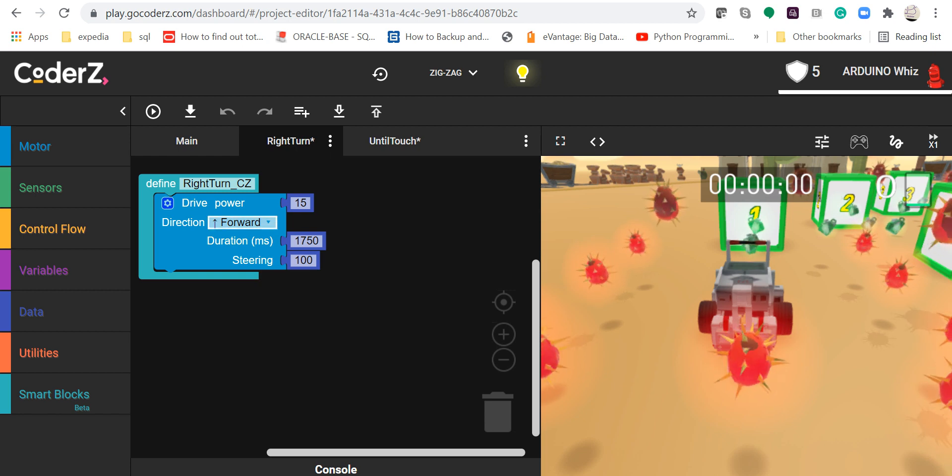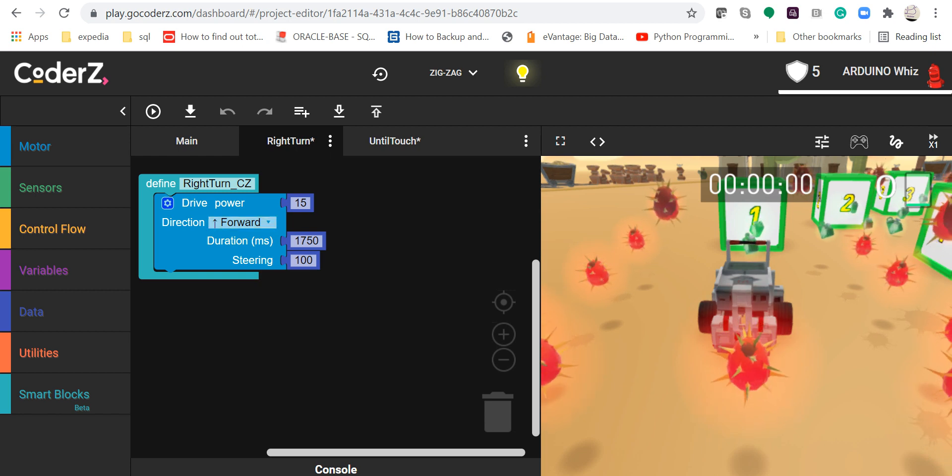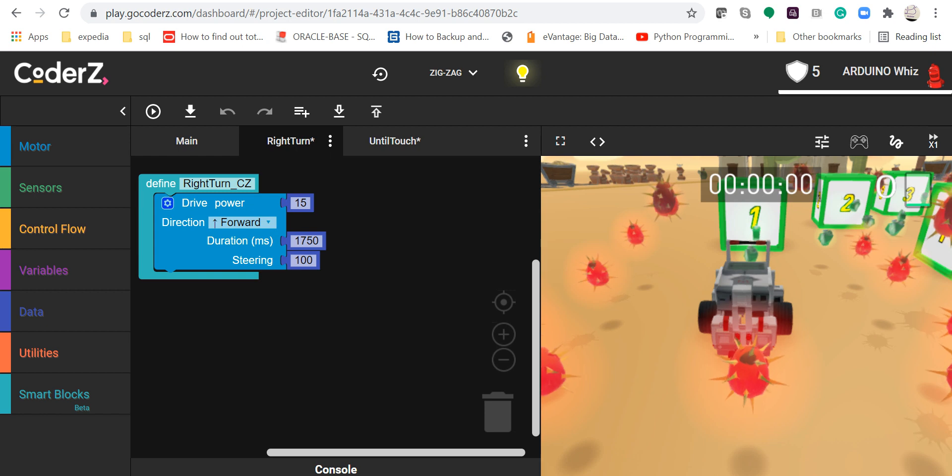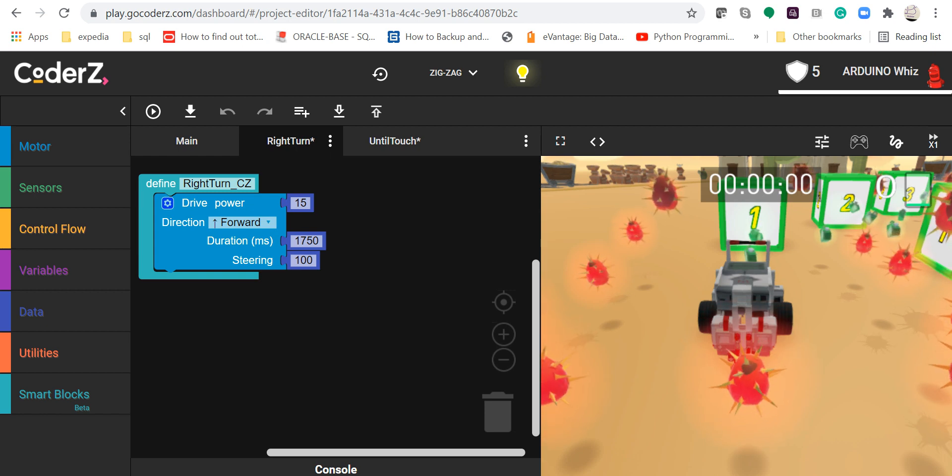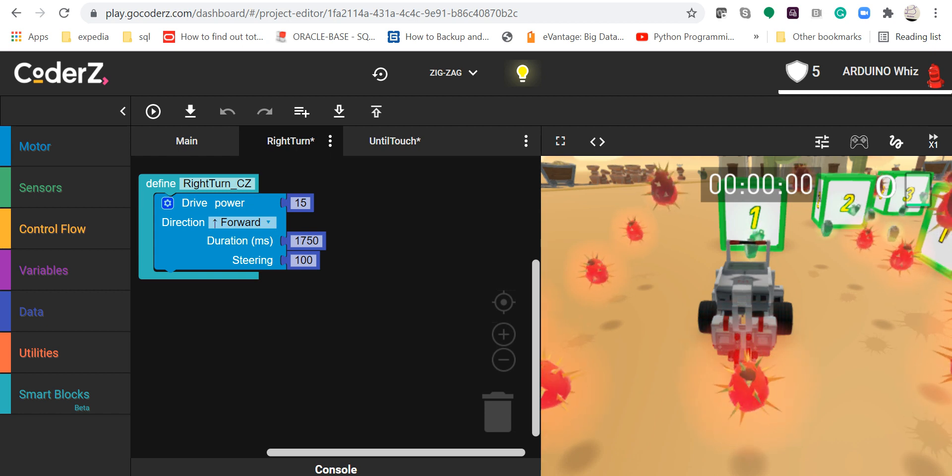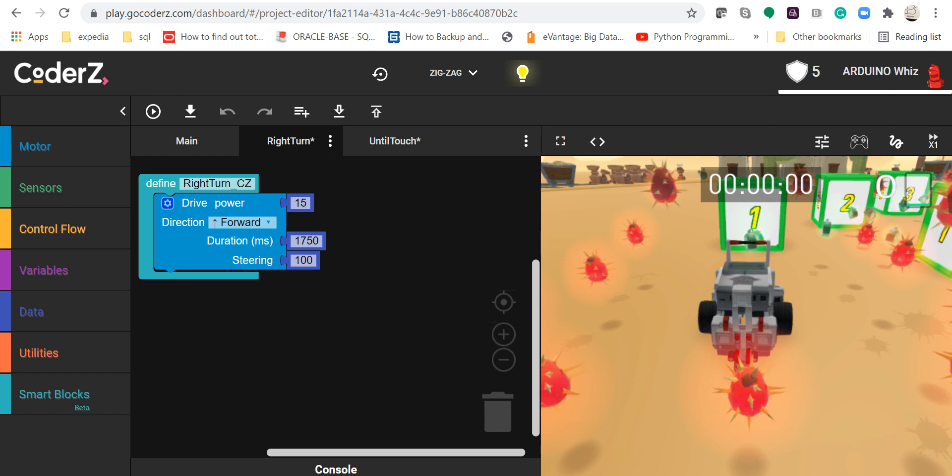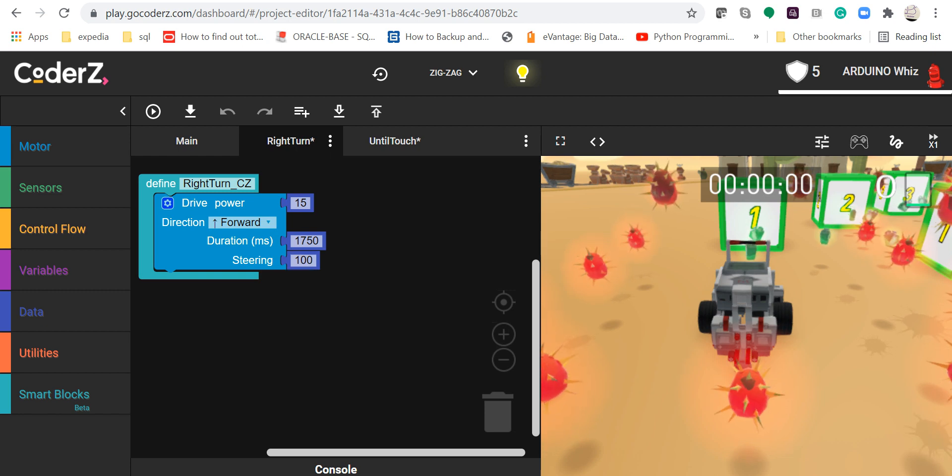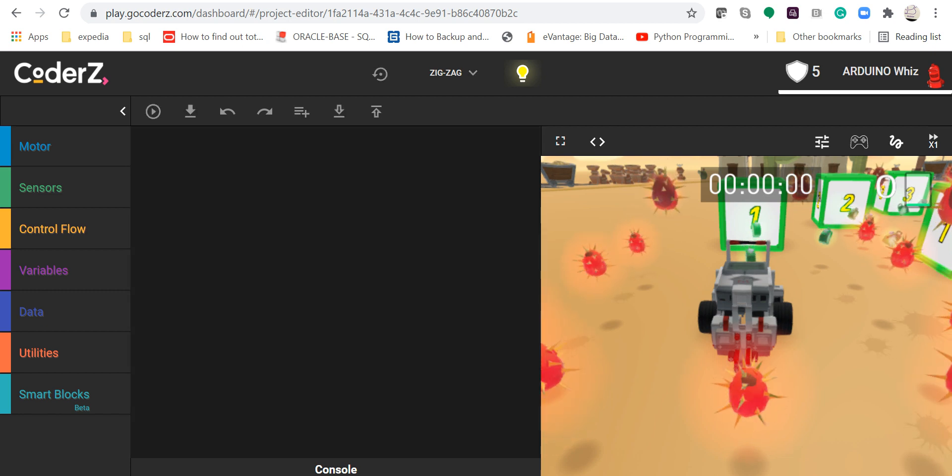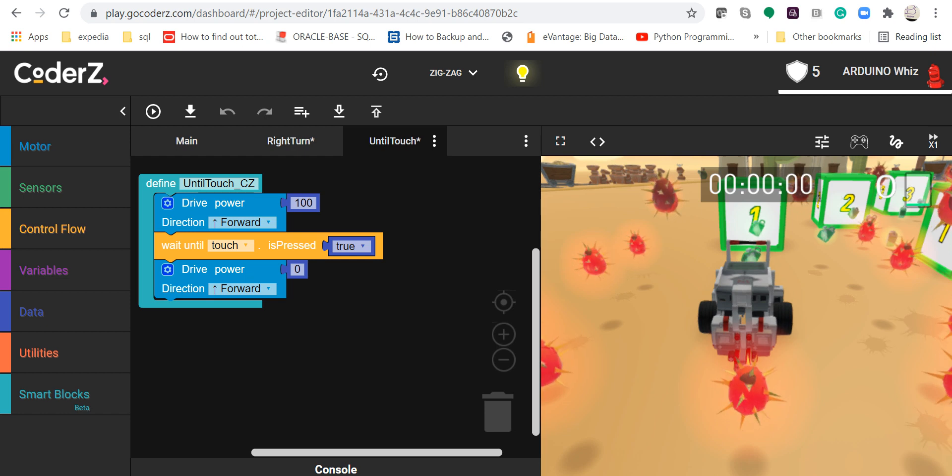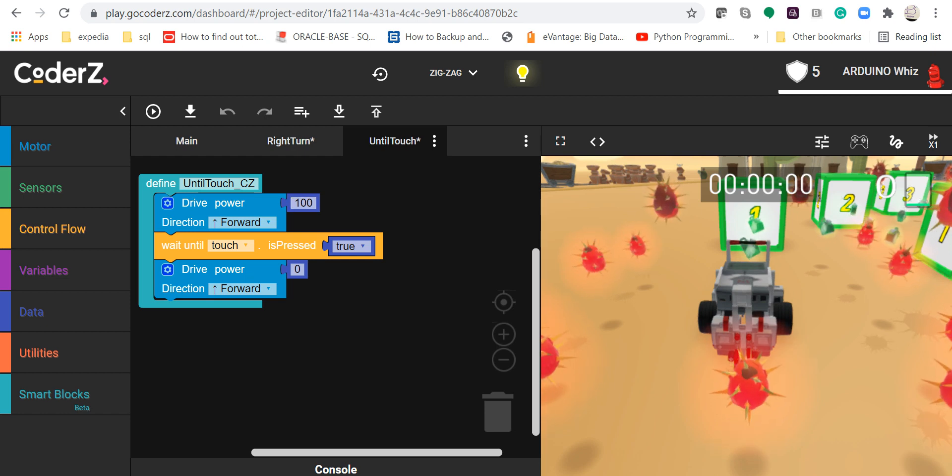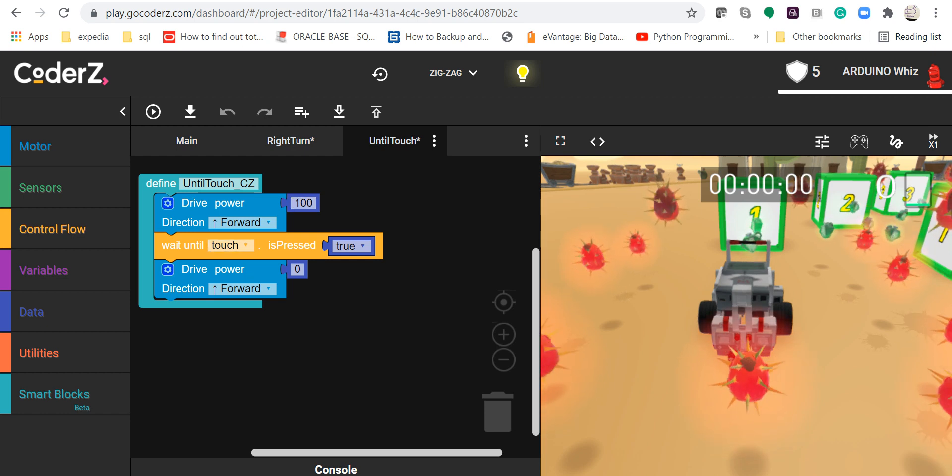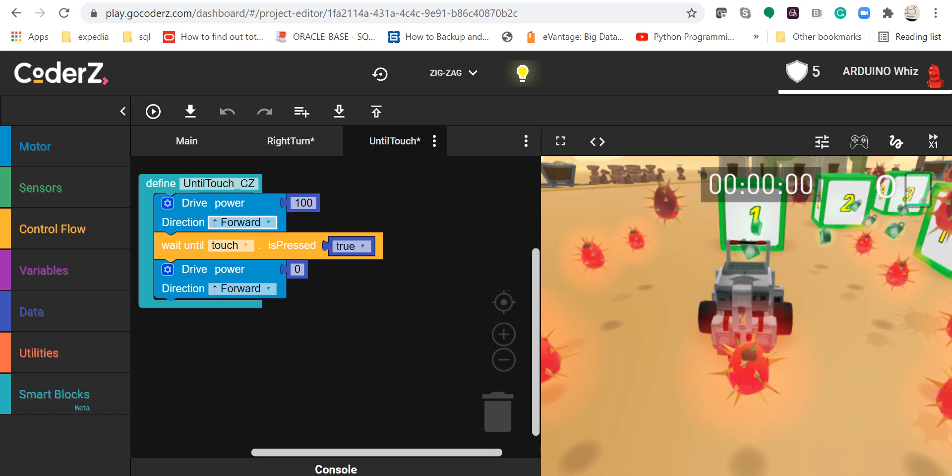...a drive power at speed of 15 forward, duration is 1750 milliseconds, and the steering is at 100. In the until touch block, I have defined the drive, the wait until touch is pressed. Drive power is 100 forward, wait until touch is press true, and then stop it.